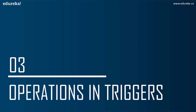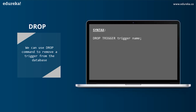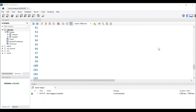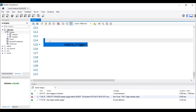The next topic is operations in triggers. We can perform many operations using triggers. The first operation is DROP. We can use the DROP command to remove a trigger from the database. The syntax is: DROP TRIGGER trigger_name. Let's head to MySQL Workbench to execute this. The trigger has to be present in the database. After executing the query, we can see in the status bar that the trigger named 'sample_trigger' has been dropped.